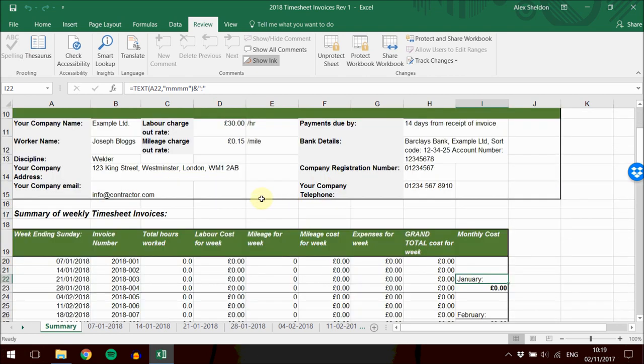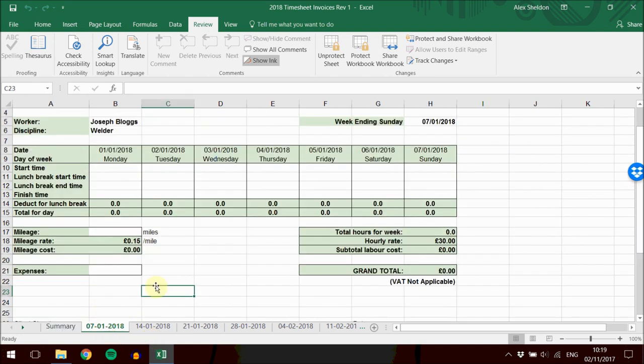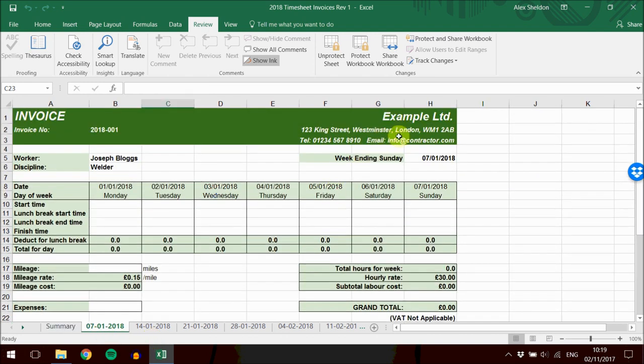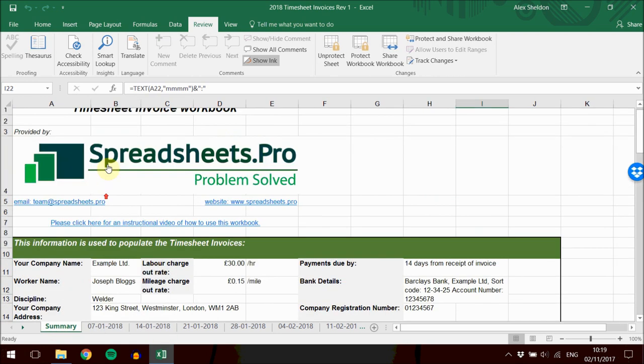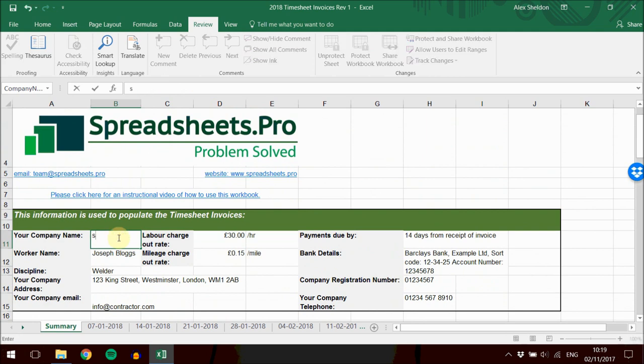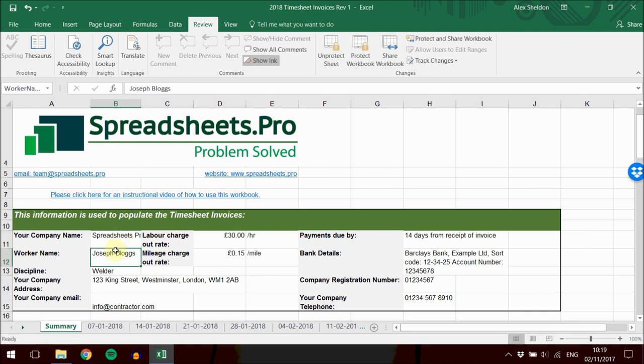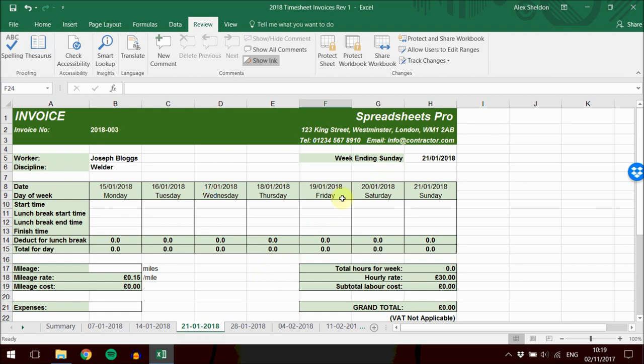To begin with, this is filled in with example information. If we look here, the company name is Example Limited, and you can see at the top of each timesheet it says Example Limited. But if we change that to Spreadsheets Pro, you can see it now says Spreadsheets Pro on the top of each tab.